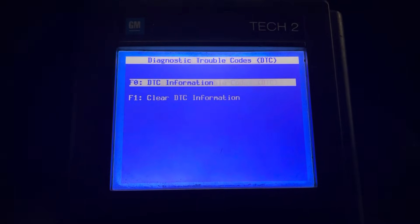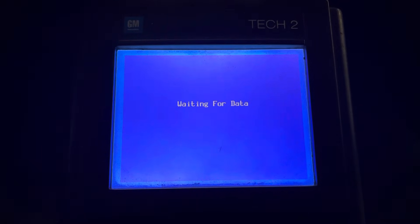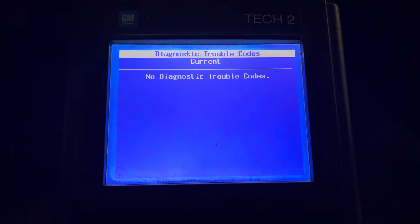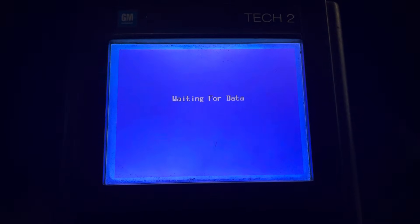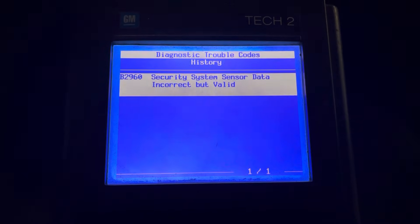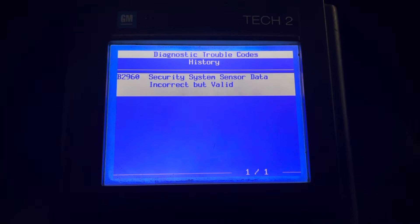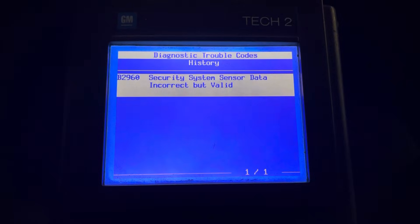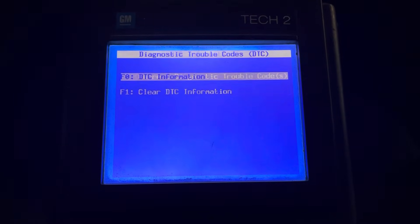Body control module — check current codes. We got no current codes. How about a history code? Security system sensor data: incorrect but valid. B2960 — classic PassLock sensor fault code.